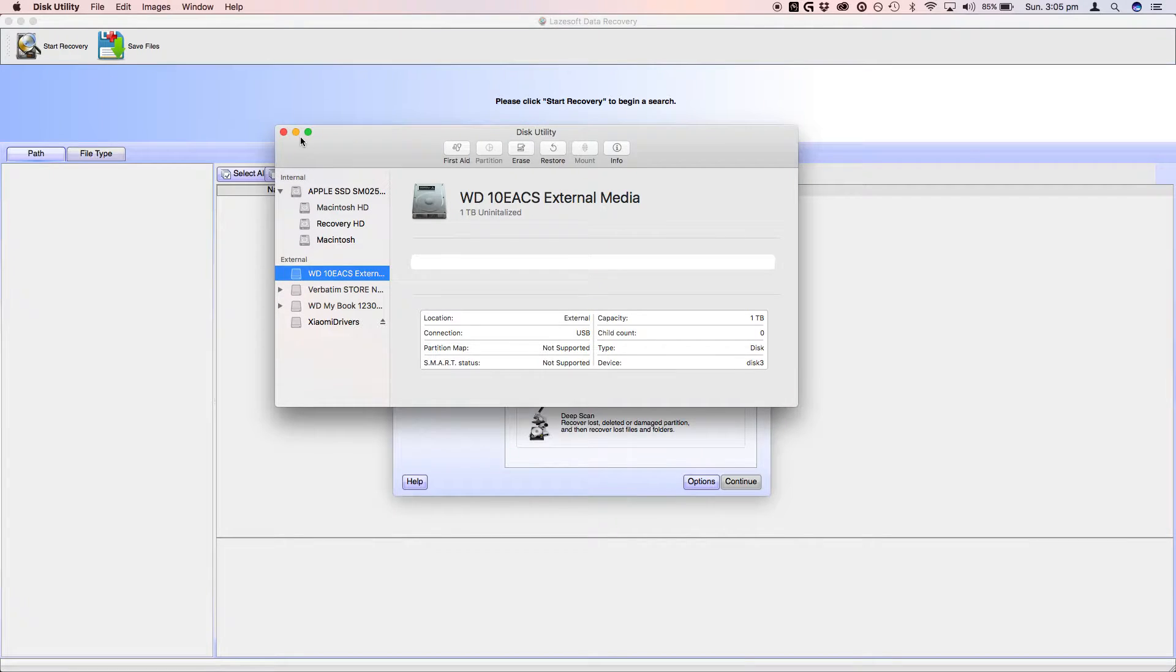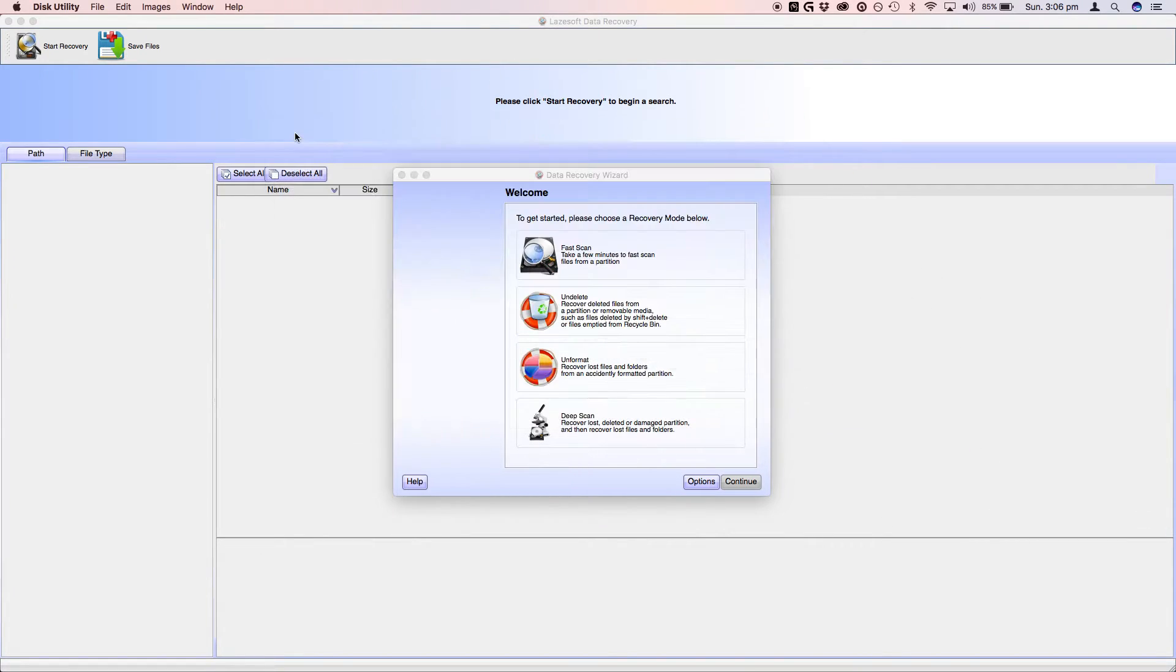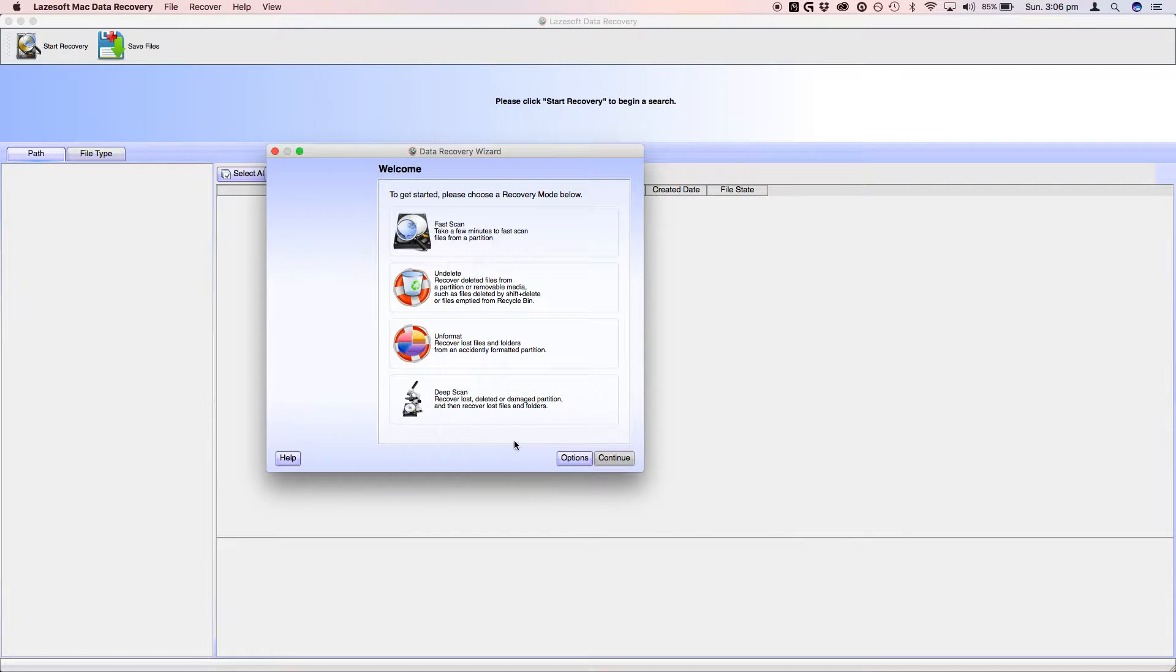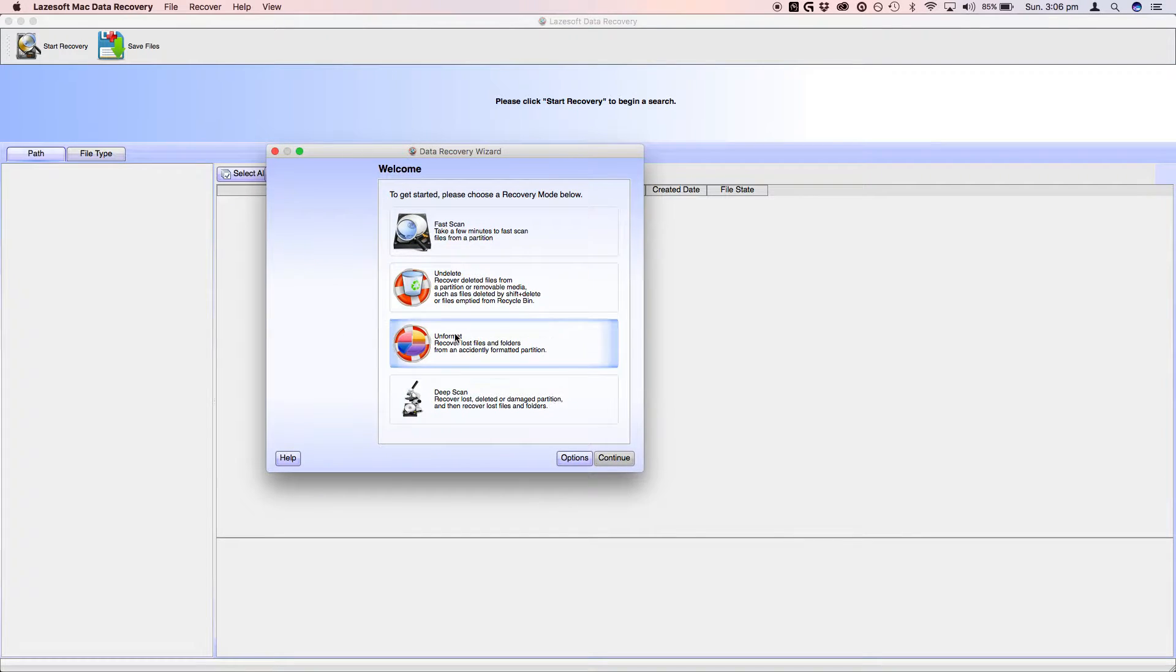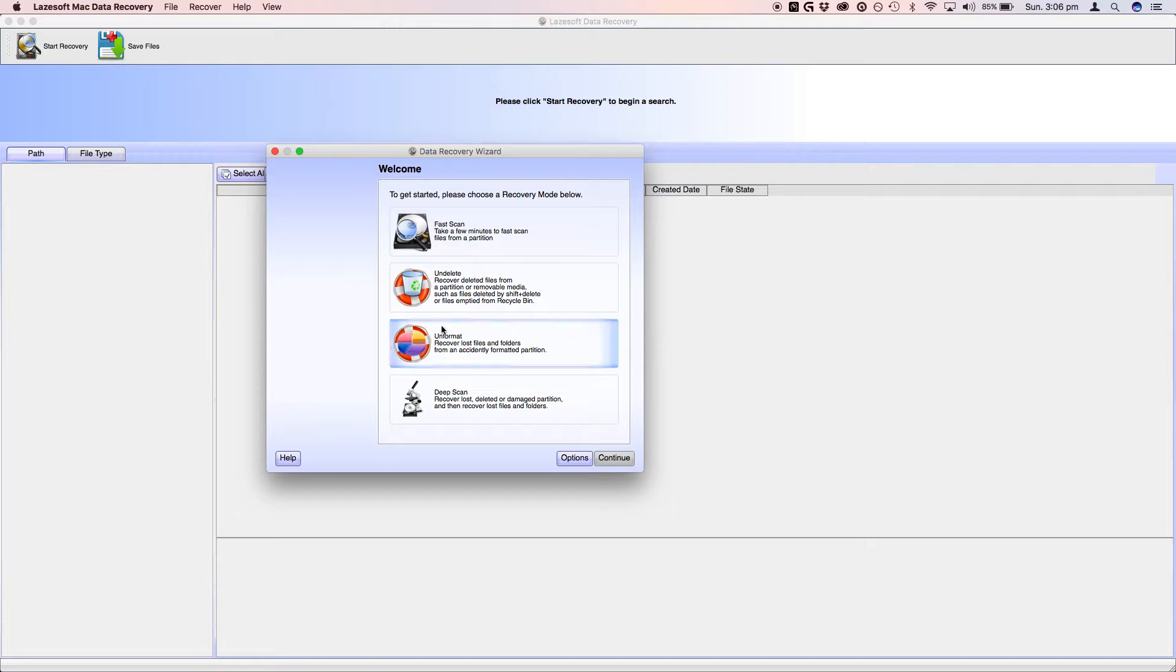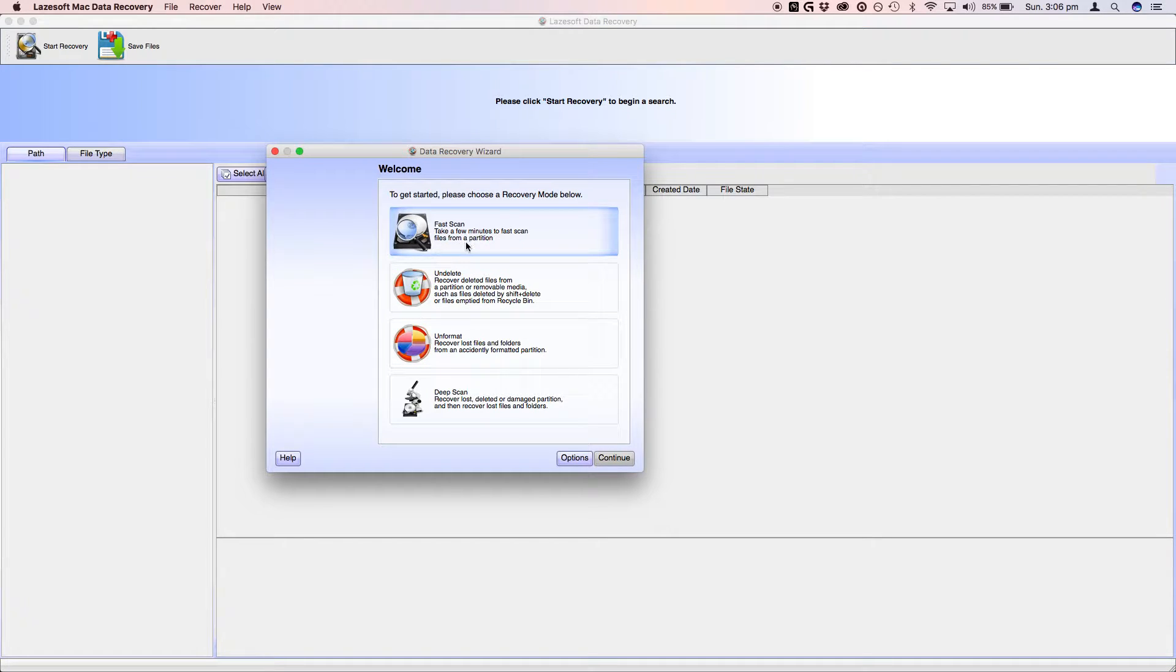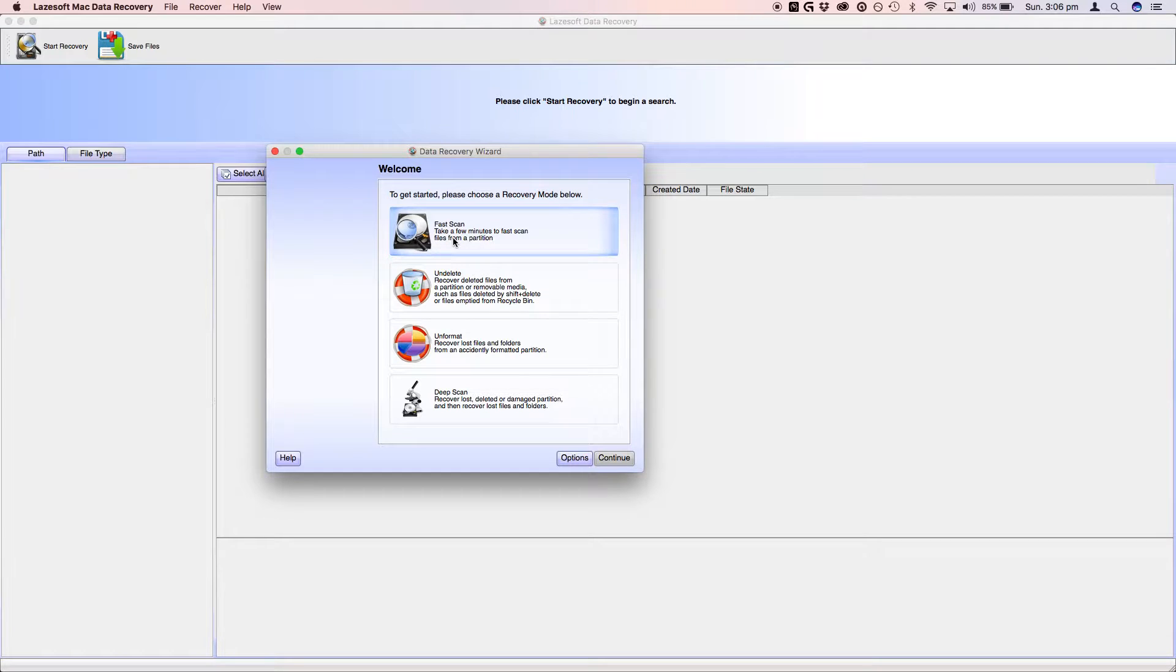And the program will launch. Alright, so we'll just hide disk utility. And you've got four options: a deep scan, an unformat, an undelete, and a fast scan. So I'm just going to press fast scan for this one.